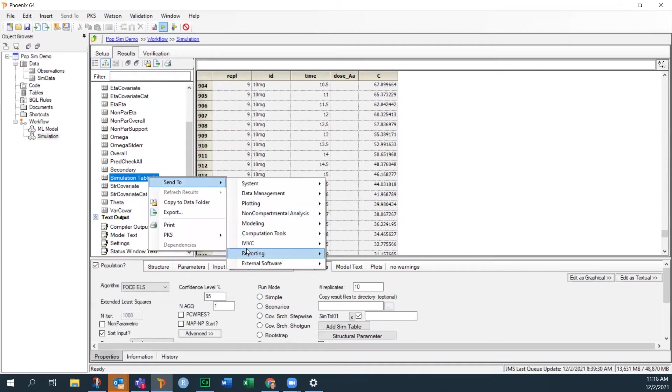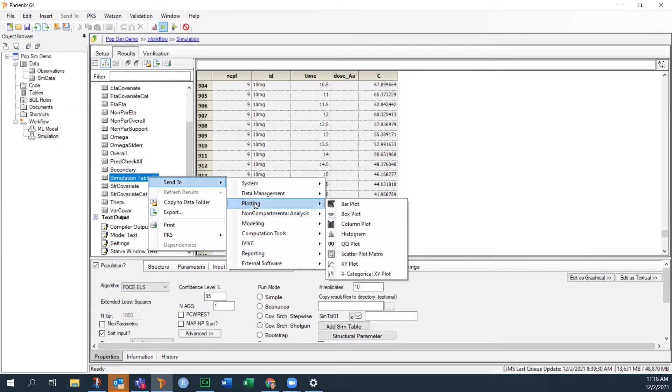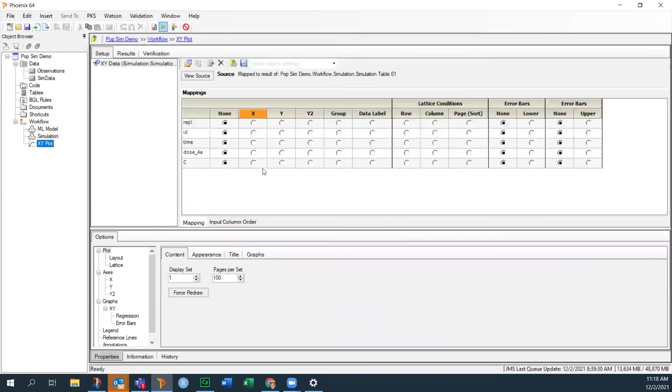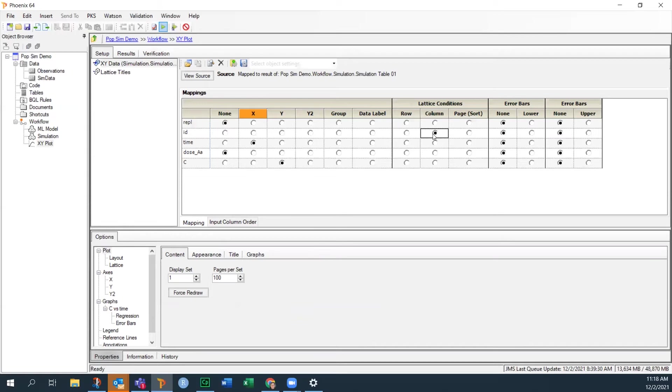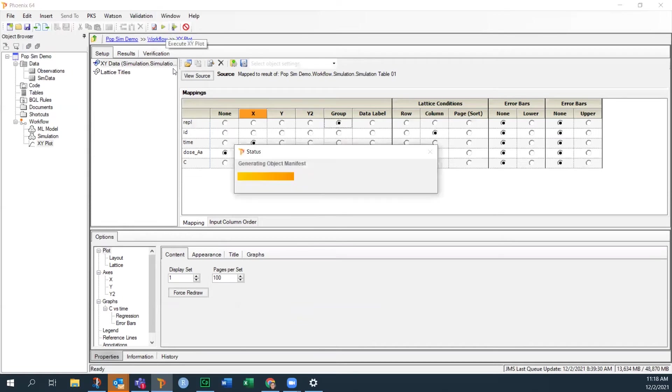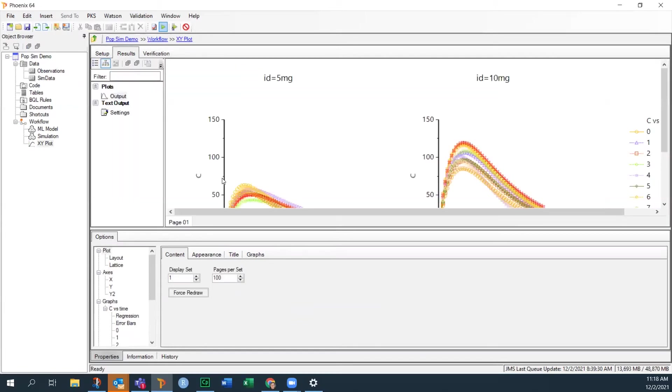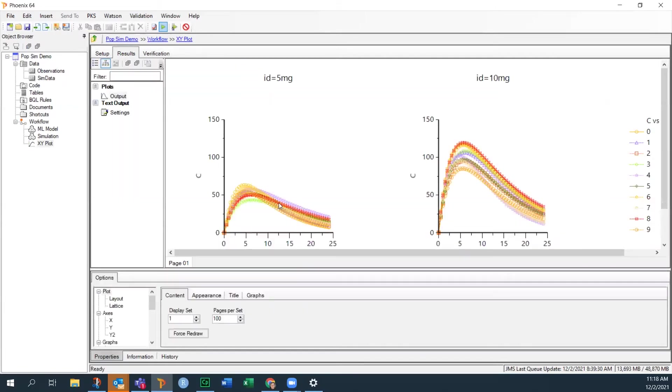this is the predicted concentration. So if I make a plot of that, so if I go to plotting XY plot and I just look at time, concentration. Let's put the ID. This is the dose groups on different columns and group by replicate. What will we see? We'll have our two different dose groups and the concentrations.